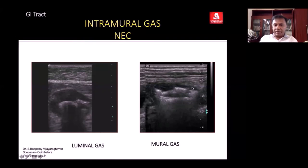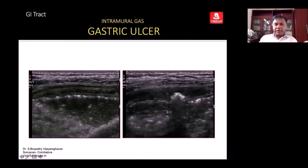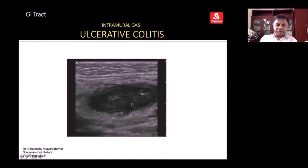You see gas within the wall of the bowel — to confirm it is in the wall, it appears like a circle. The bowel will be aperistaltic, and within the wall you see mural gas. You see a crater filled with air trapping outlined by gas. This is due to hypertrophic mucosa — within the mucosa you get air trapping due to ulcerations. That is the appearance of an ulcer.